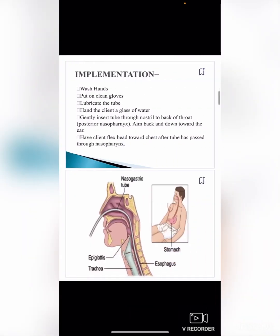Implementation: wash hands and put on clean gloves. Lubricate the tube and hand the client a glass of water. Gently insert the tube through the nostrils to the back of the throat, aiming back and down toward the ear. Have the client flex their head toward their chest after the tube has been passed through the nasopharynx.